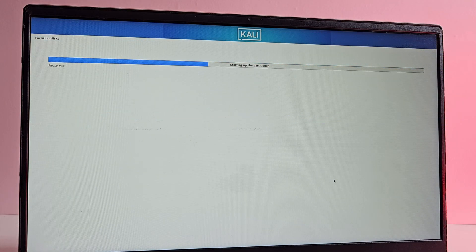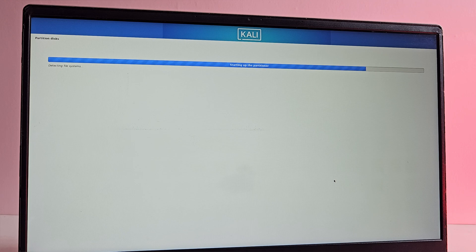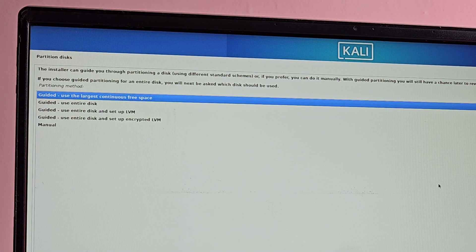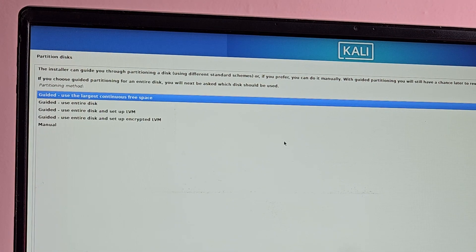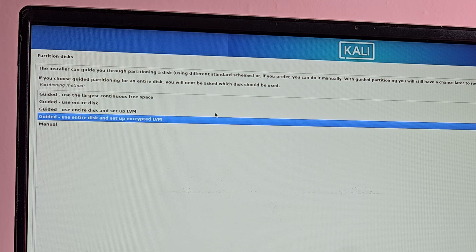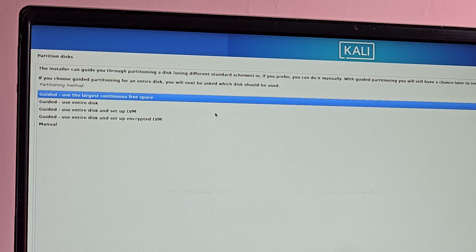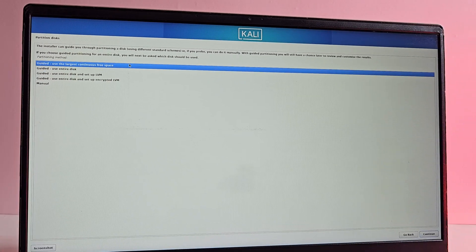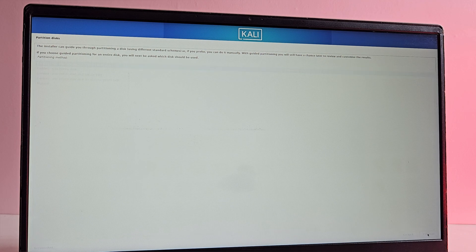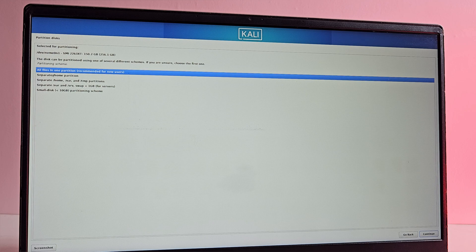Now the installer will begin partitioning the disk. Since we created unallocated space earlier, we choose guided use the largest continuous free space. Here it is and hit enter. This ensures that Kali Linux is installed without affecting any Windows partitions. Here select all files in one partition and then continue.